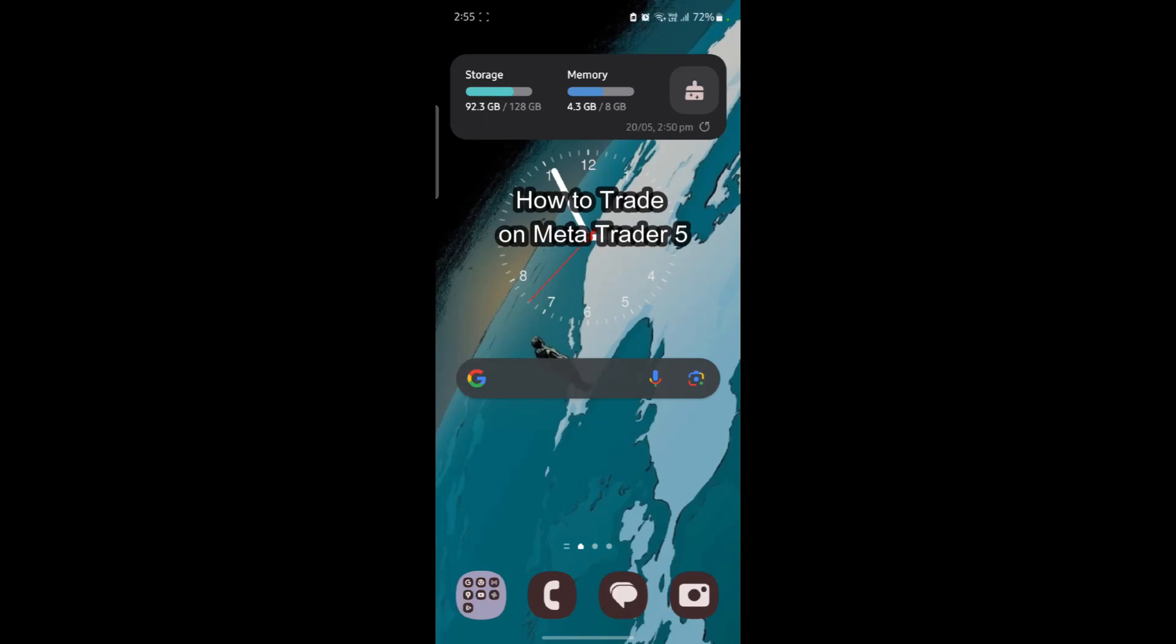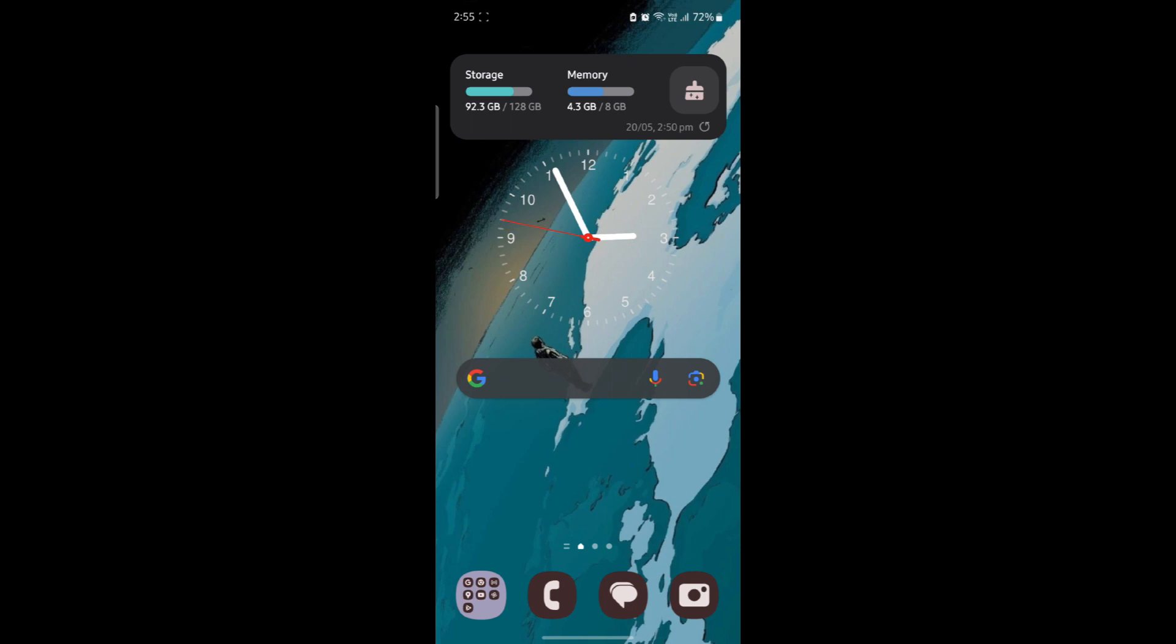Do you want to know how you can trade on MetaTrader 5? If yes, then this video is specially for you. Hello and welcome to FinanceAble. It's your host back again with yet another interesting tutorial video.